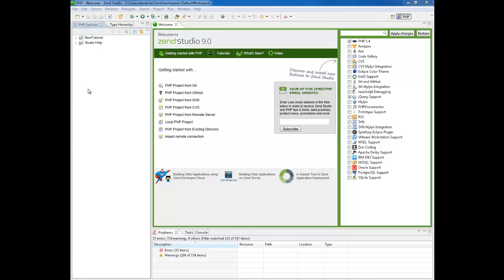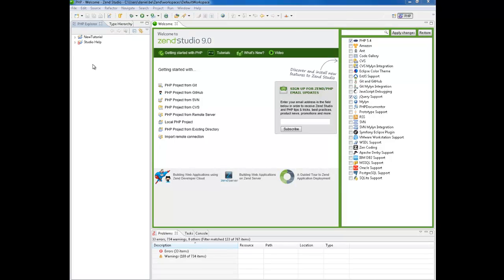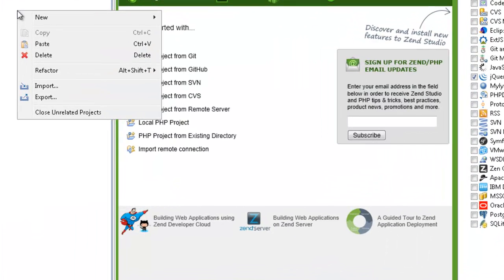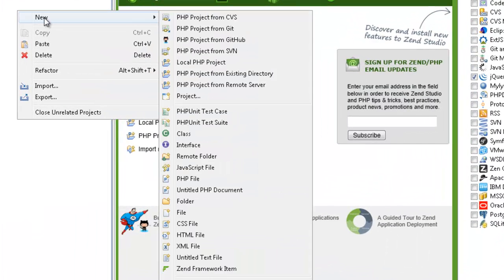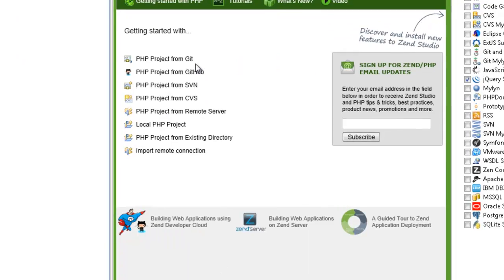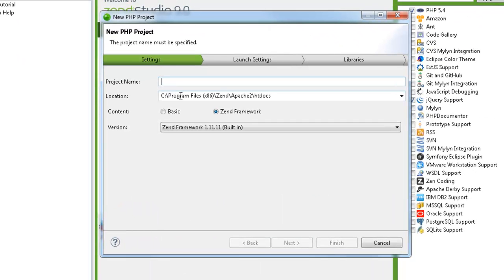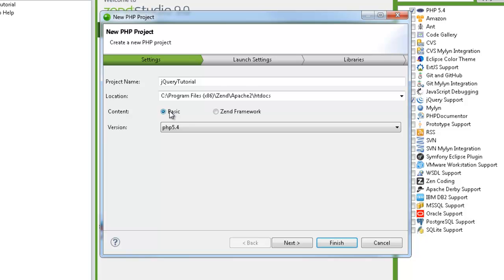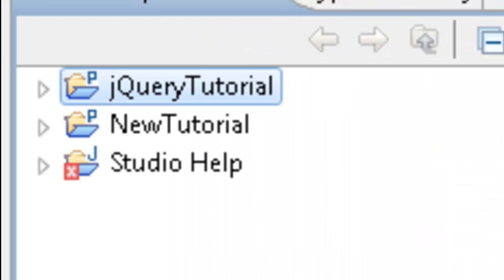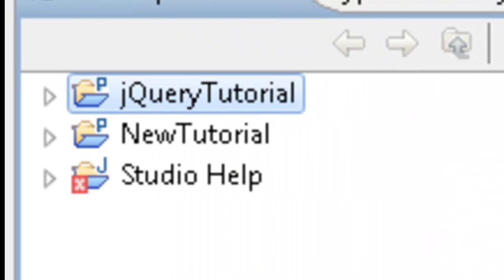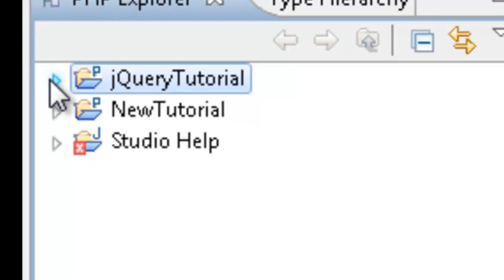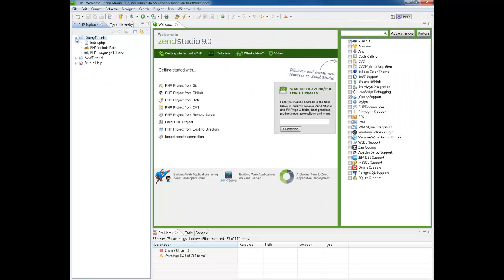Our first step is going to be to create a new local project to work with in this tutorial. To do this we are going to right click in the PHP Explorer and select New Local PHP Project. I am now going to create the new project and click finish. The new project will appear on the left in the PHP Explorer.